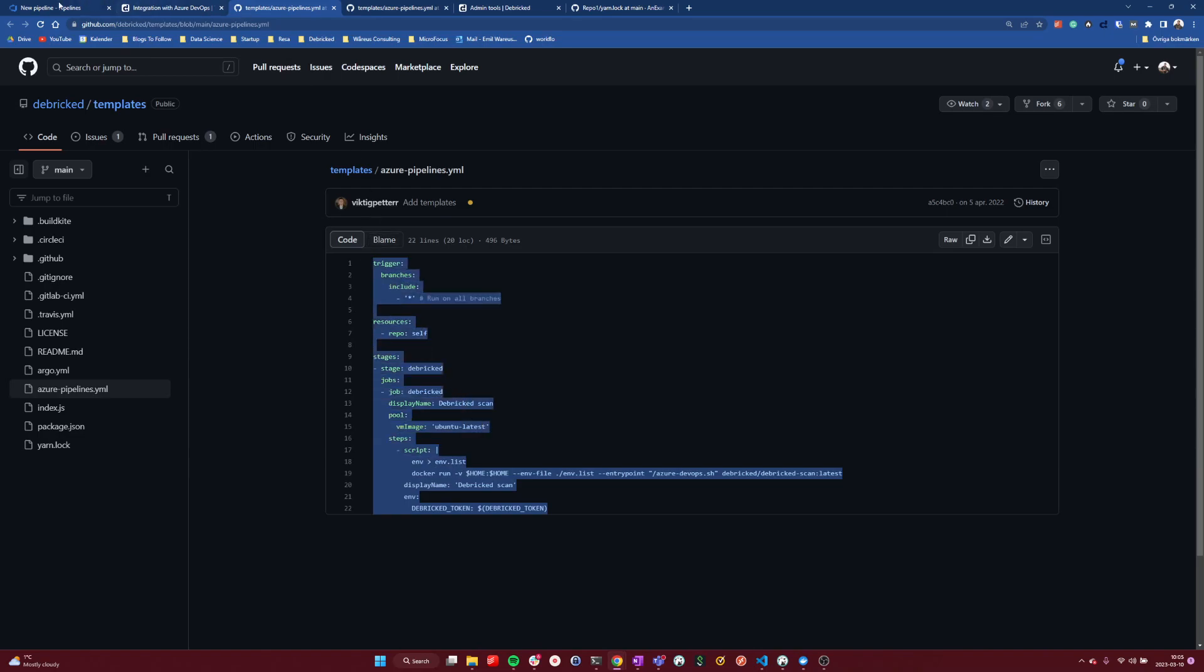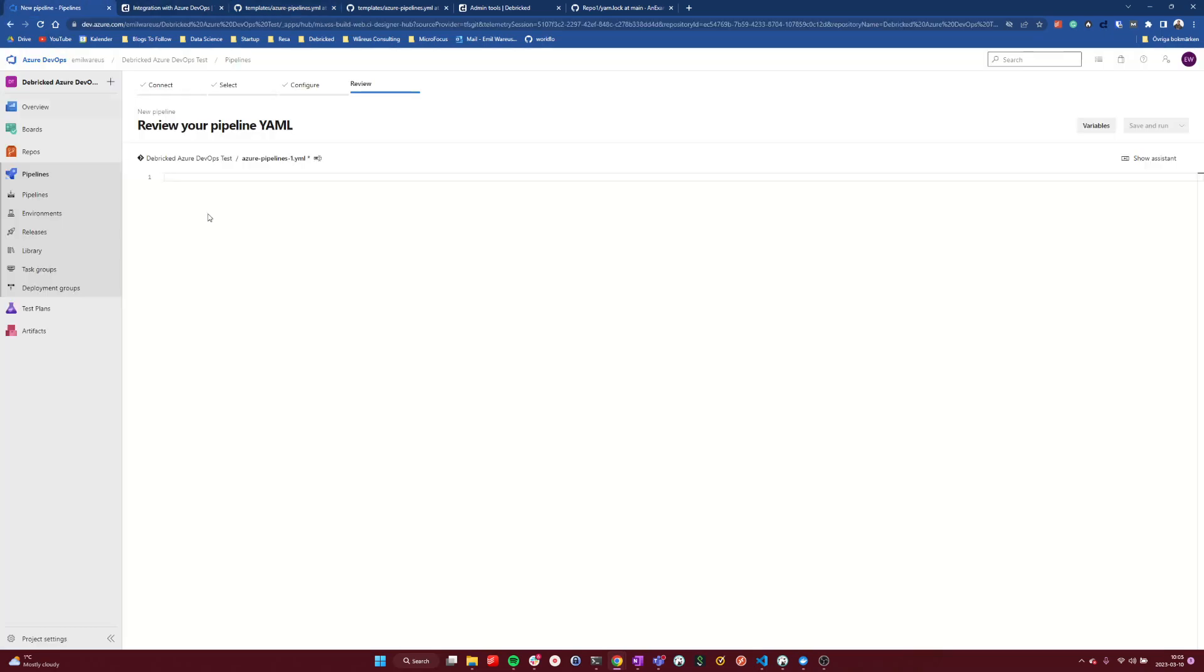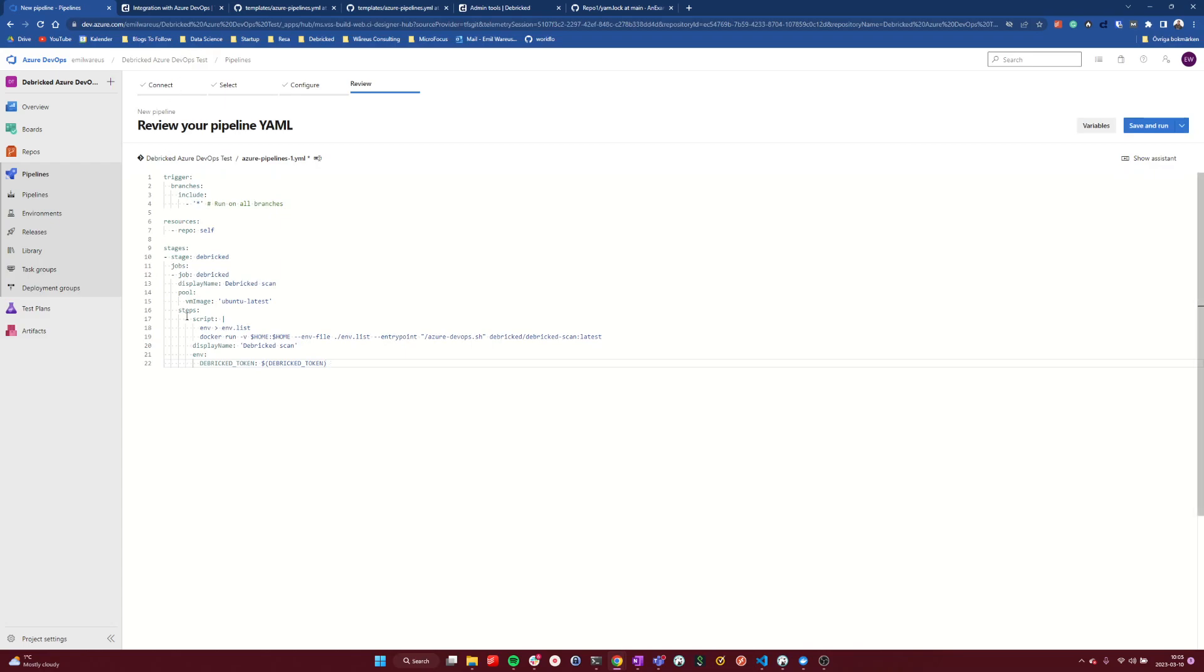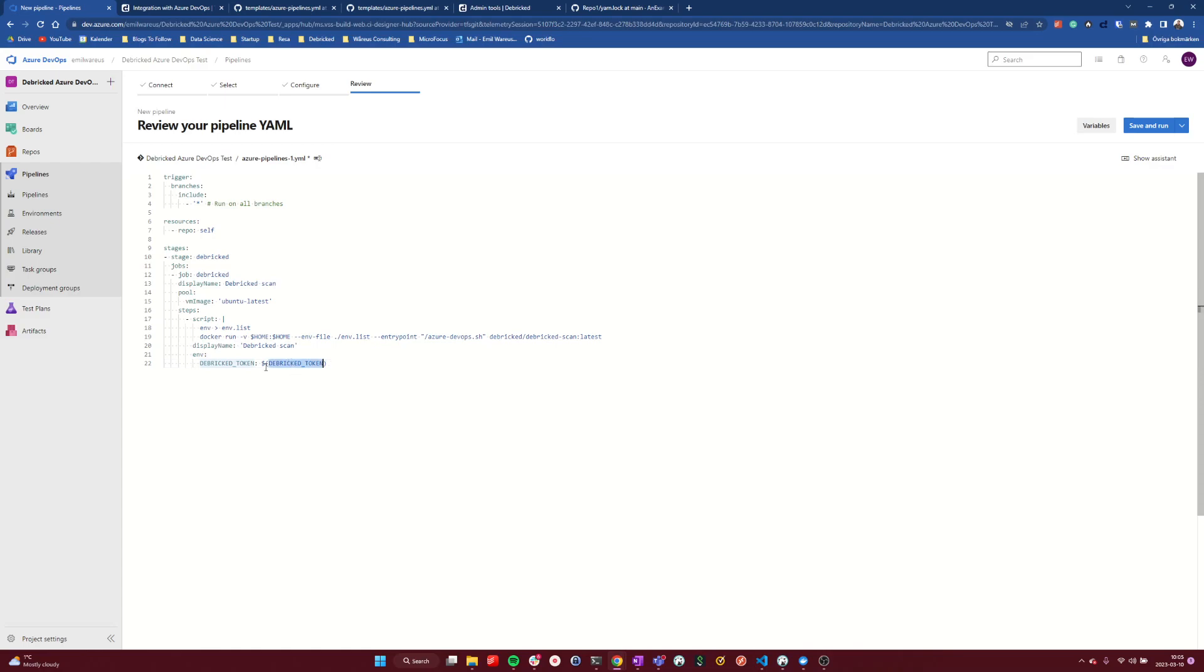I copy this, and I connect it here, paste it in here. And then it's important that to scan this, we actually need a token to make sure that we're posting the scan results to the correct user and the correct login of the Debricked service. And here we can see that the variable is named Debricked token.